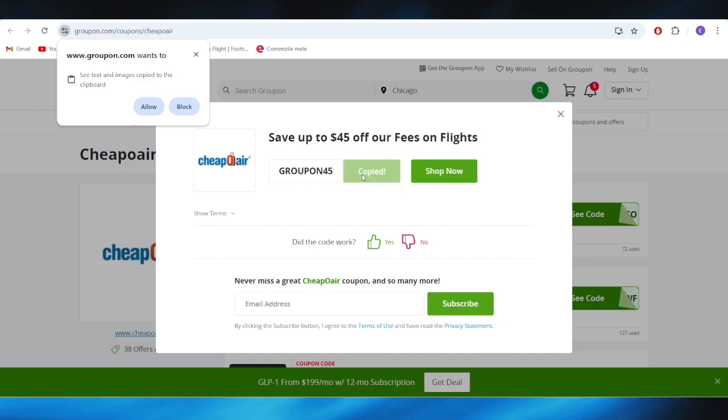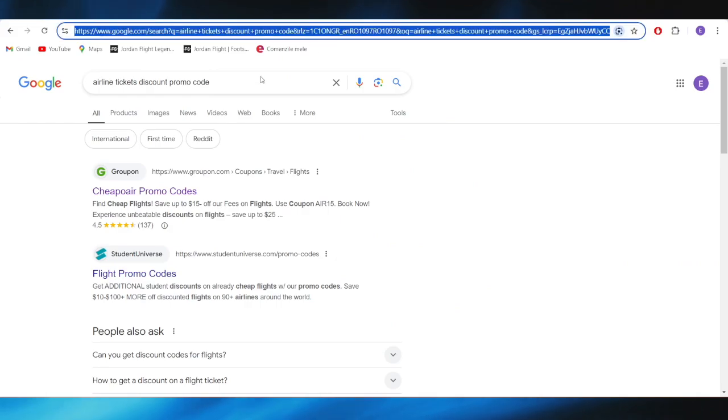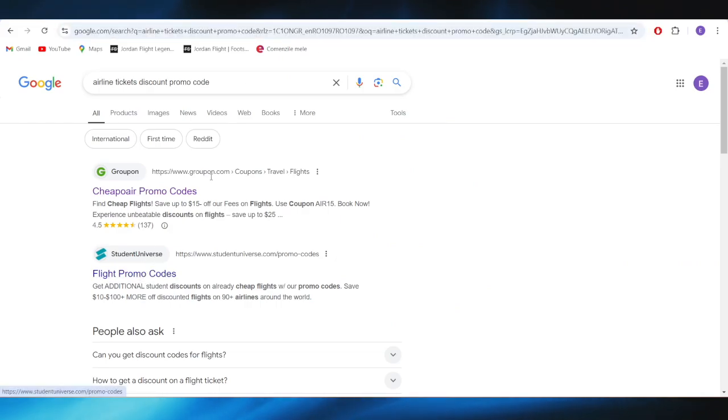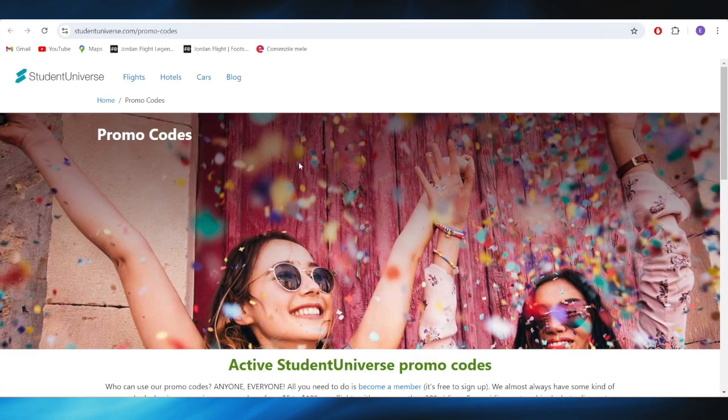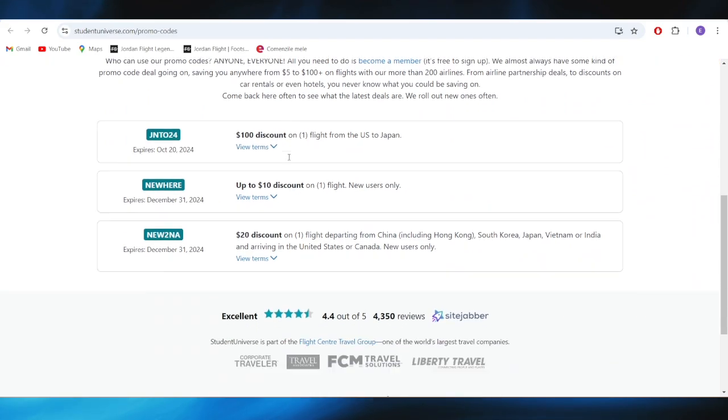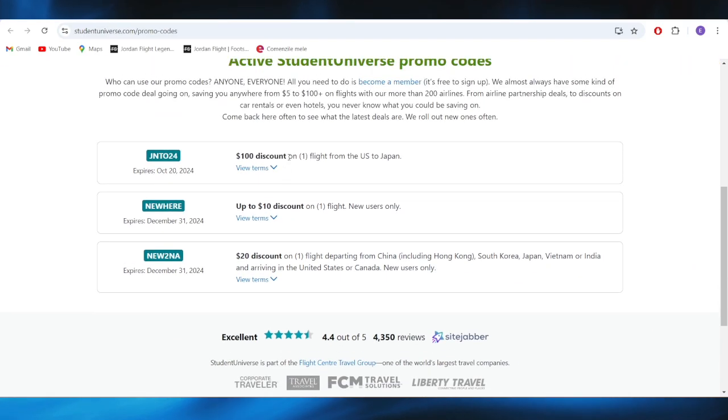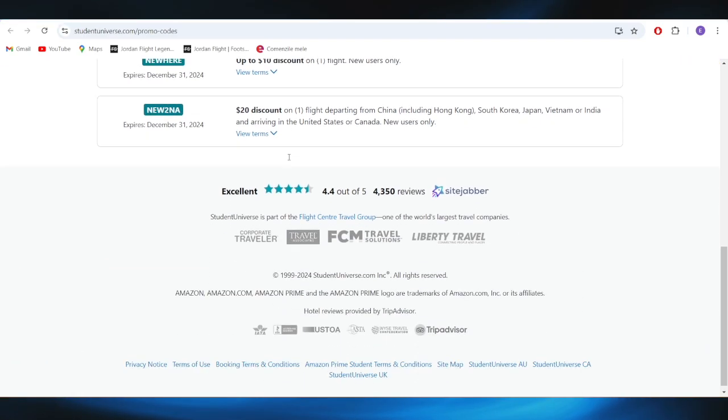You can simply copy this promo code and use it in order to get the discount. Also right here we have this website called StudentUniverse.com, and as you can see we have some promo codes and promotions that you can use.